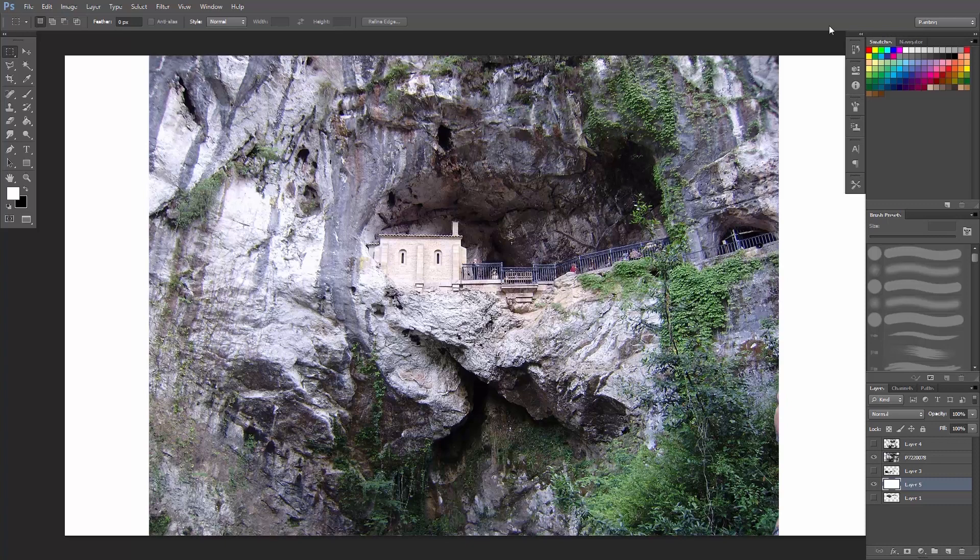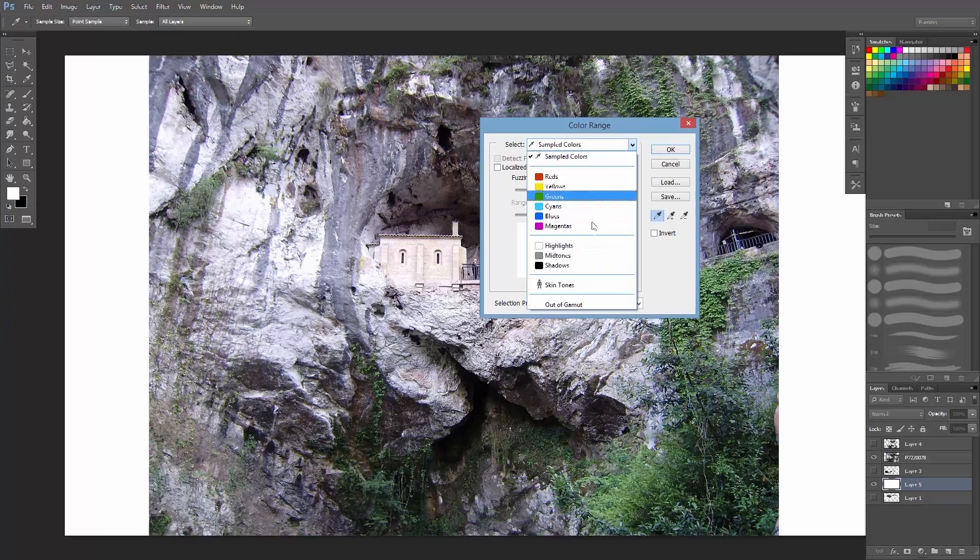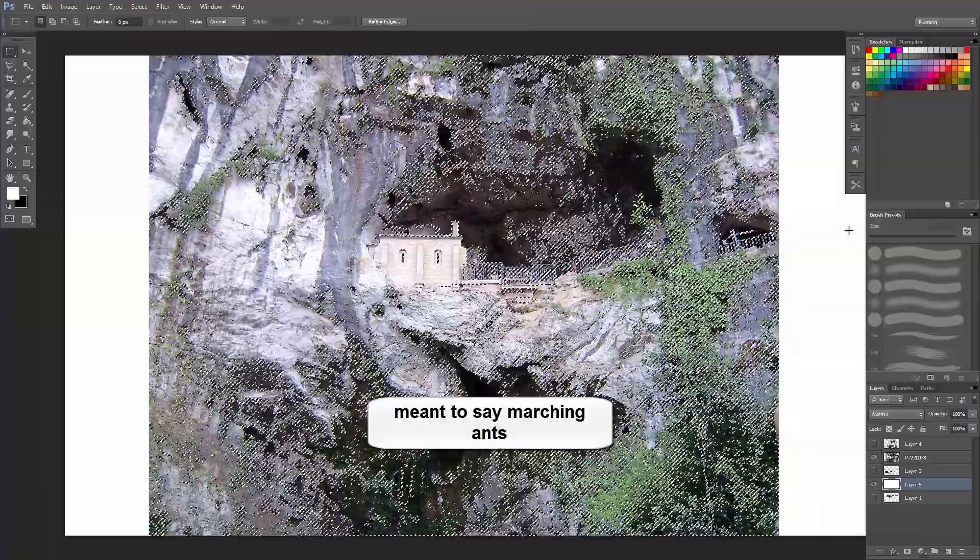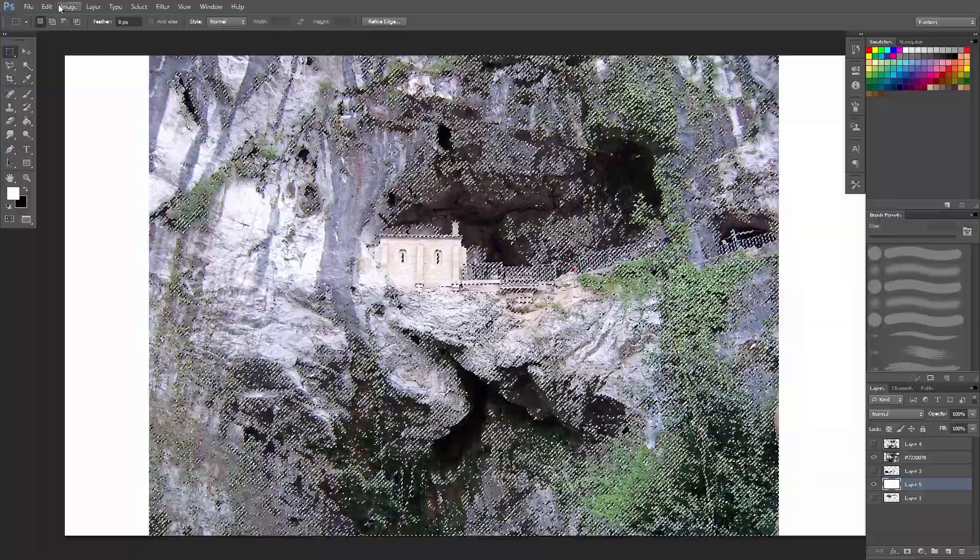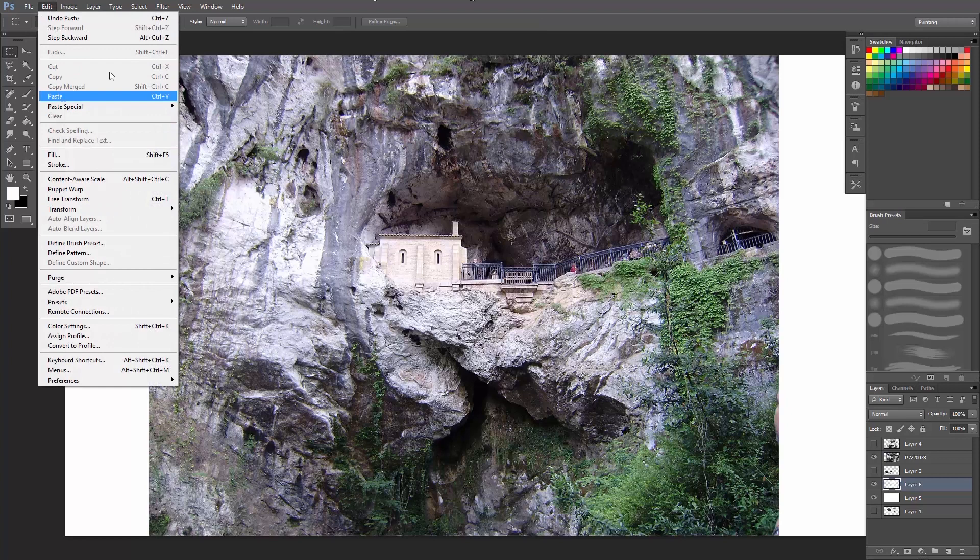Alright, so now that you have a photo here, for example a rock, you will go under Select and choose Color Range. In this instance I will use Shadows and click OK. So now you see all these marching ants and they have selected the shadow areas. Control-Copy or you can go under Edit and then Copy, and then Control-V which is Paste, or go under Edit and Paste.